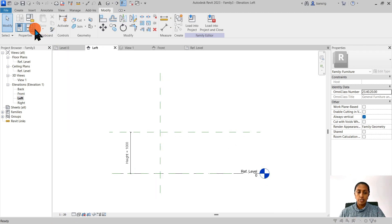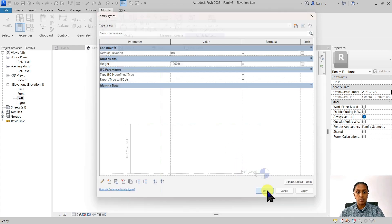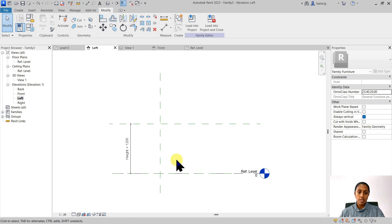If I change the value — let's say make it 1200 — you will see that the model changes itself. So this is building information modeling: when the information changes the model updates, and when the model updates the information changes. So now we have a height property and we are ready to create a tabletop.